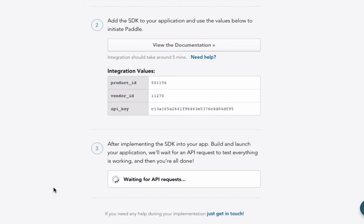But doing this does provide you with some pretty good analytic tracking — like how many times the app has been opened monthly, weekly, and daily, how many users you have, what computer they're on, what country they're in, and what operating system they are on as well.